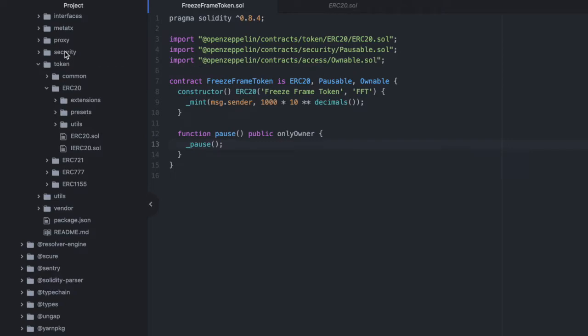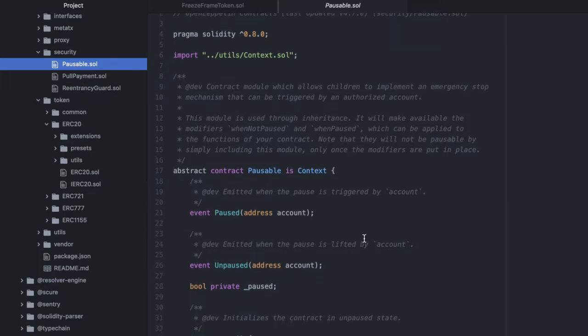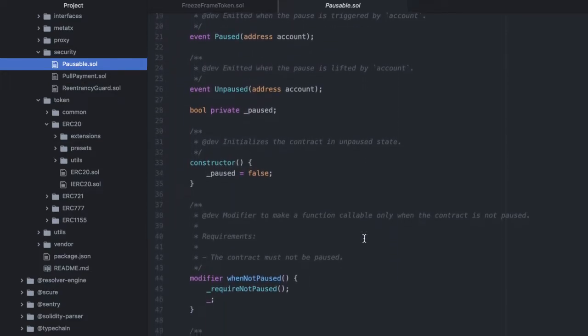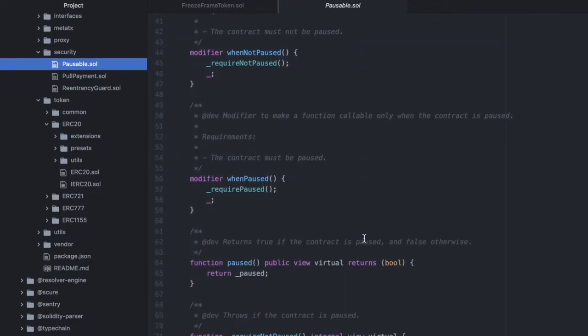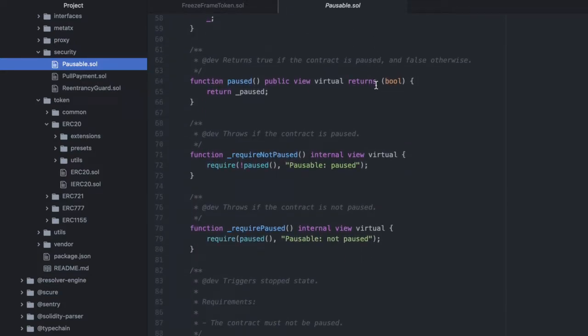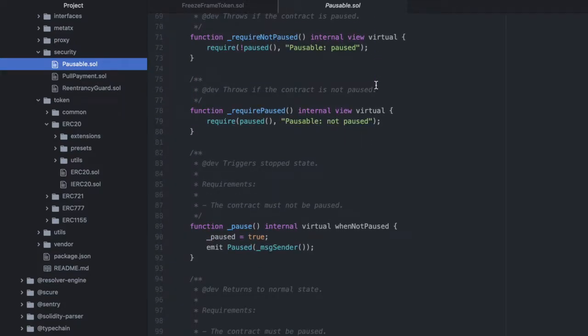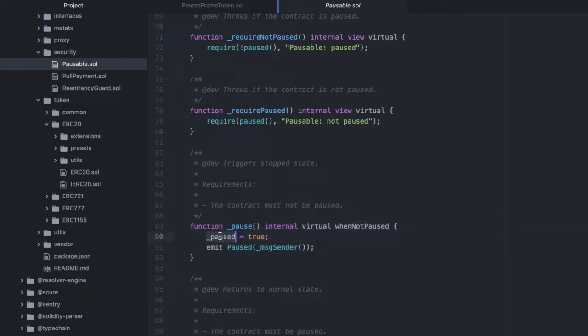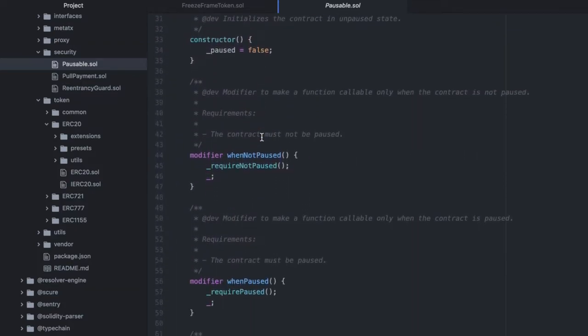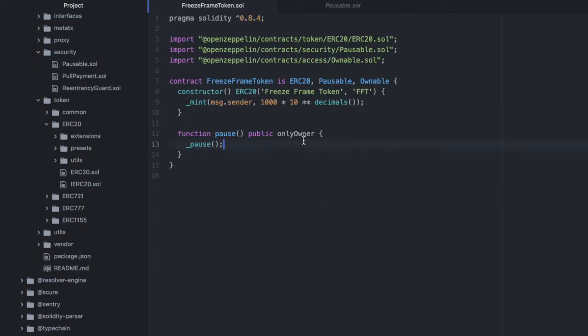And this comes from that pausable contract that we imported from OpenZeppelin. And we can see that as well. So that's in security, and it's pausable. And this is actually a very small and easy to navigate contract. It has a modifier when not paused and when paused. We'll be using those again very shortly. And then it also has pause and unpause. And this is what we're calling in the contract we just created. And it just sets this private variable called paused to true. And the modifiers, when not paused and when paused, they look at that.